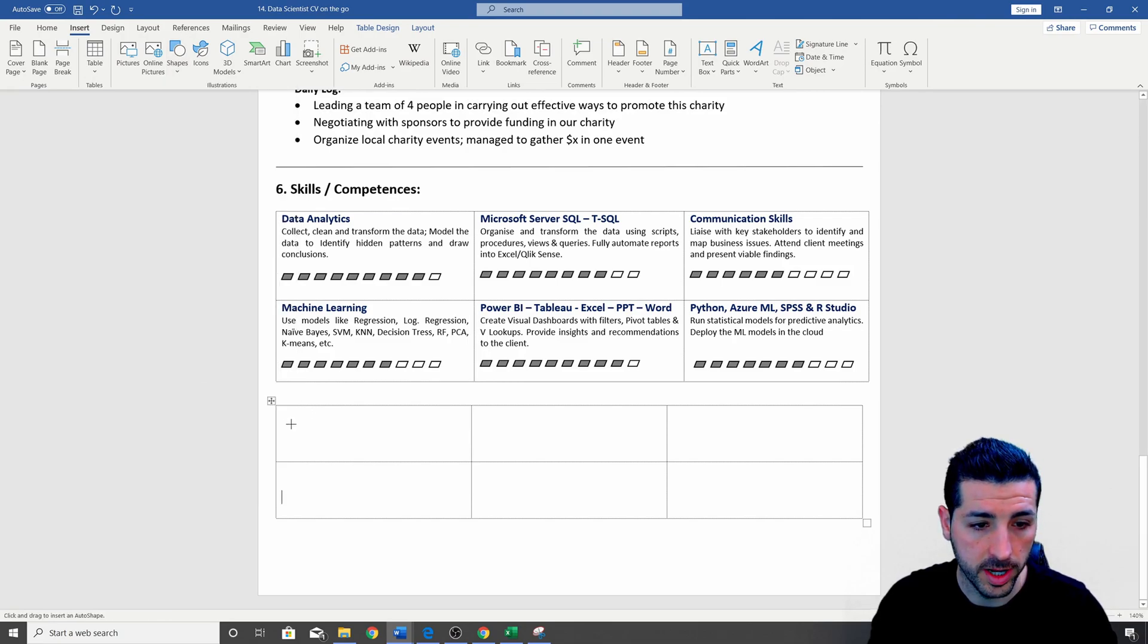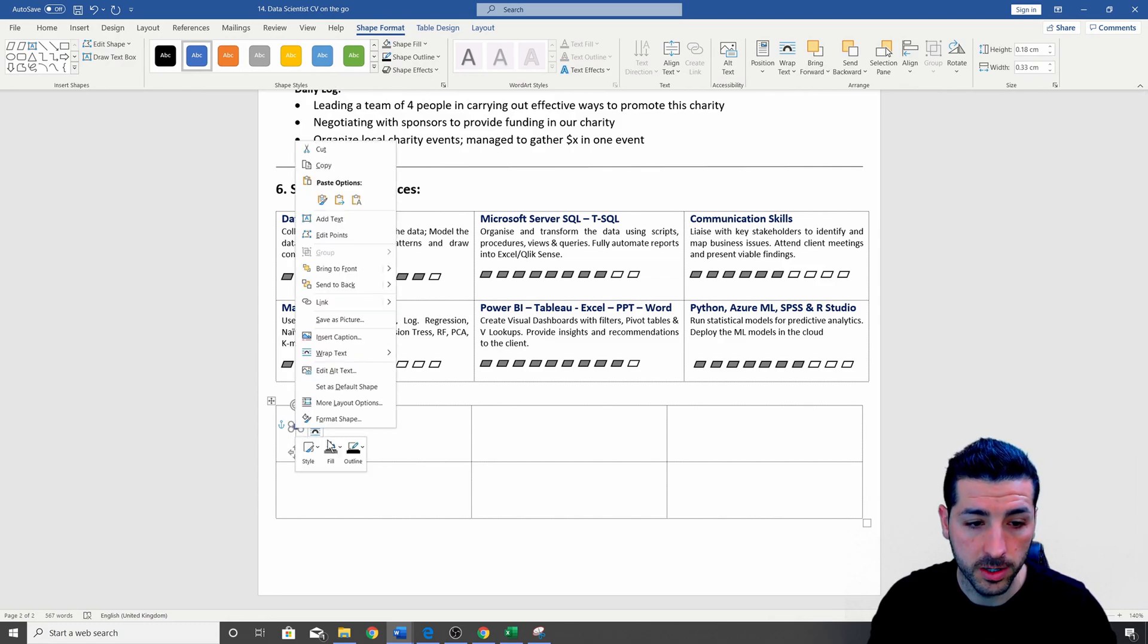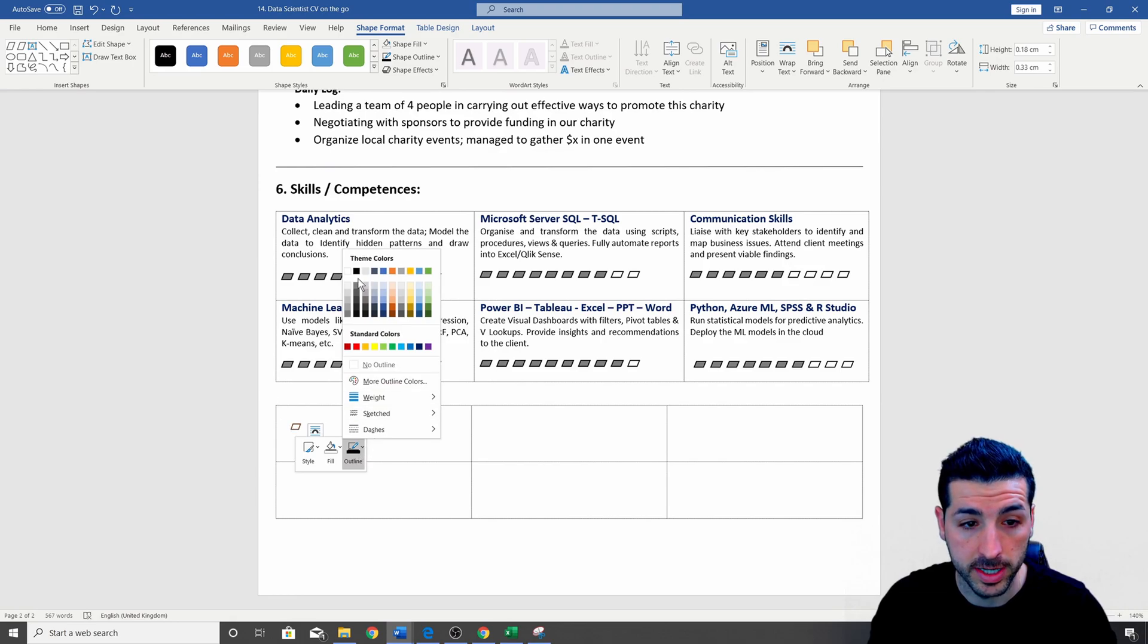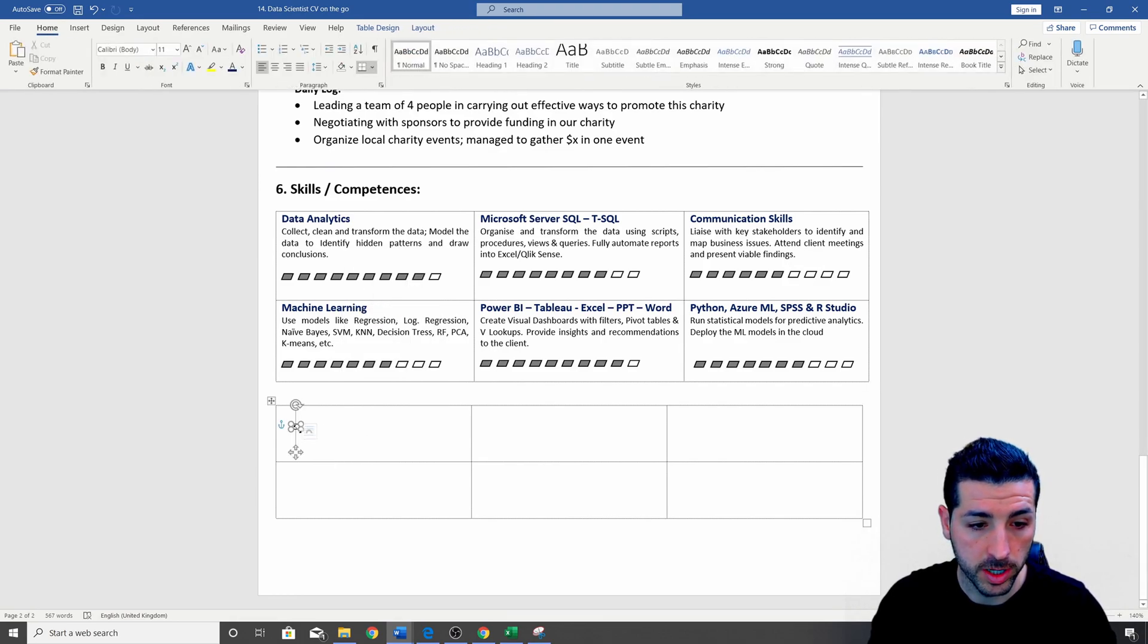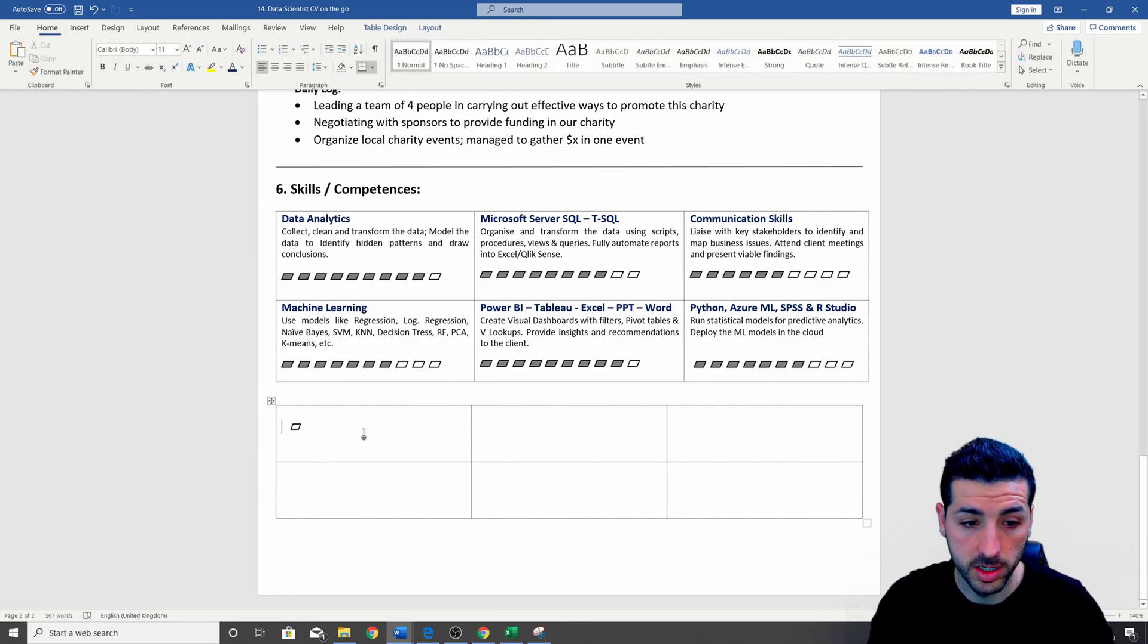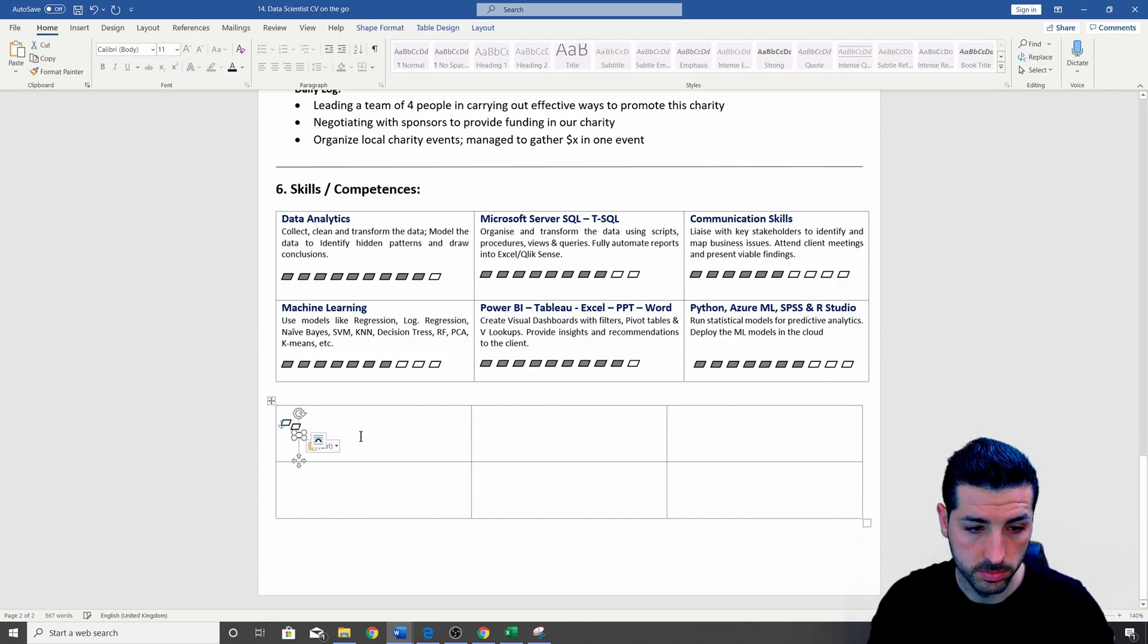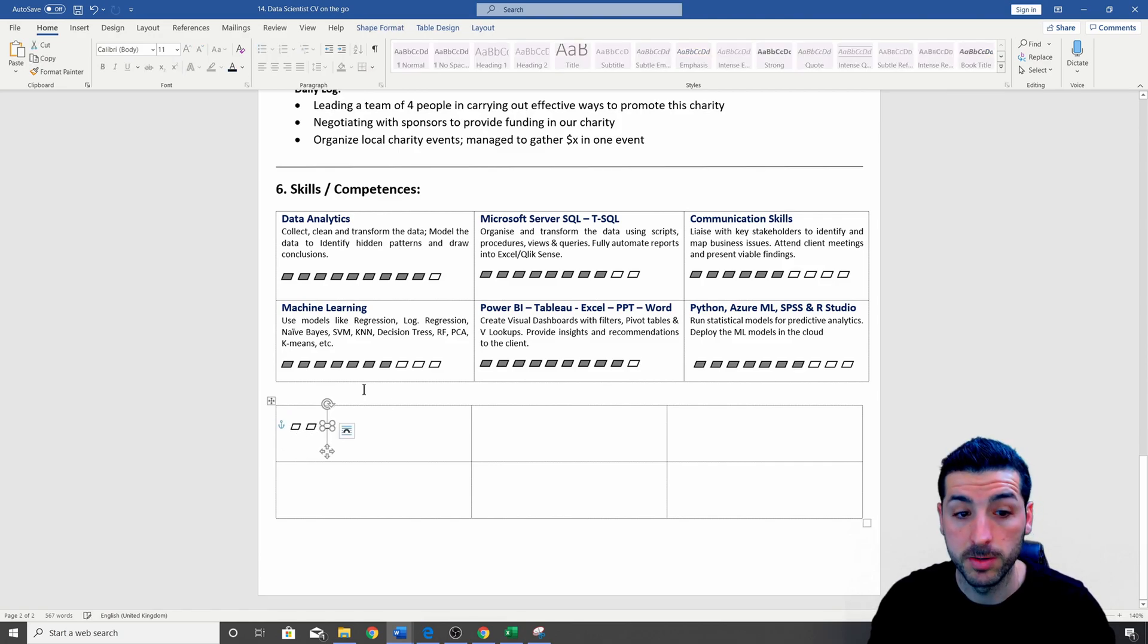And then the way to create these small boxes now is that you want to go into insert and then into the shapes, and then it's going to be this shape down here. And then you create a small one. Then you want to right click on it, you want to fill, and then you want to no fill, and then you want to make the outline as black. And then you want to copy this, control C, control V, one, two, three, ten times, because I have it ten times.